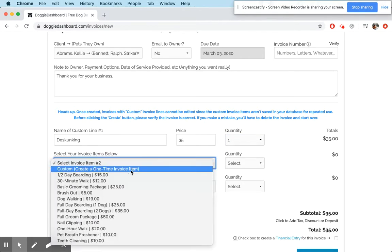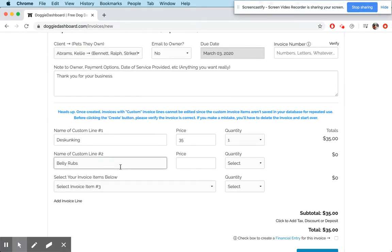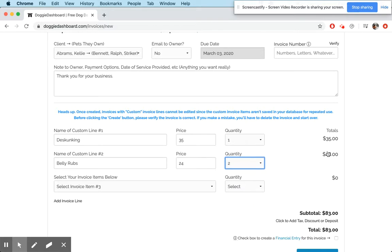We'll go down to the next one here. We'll create another custom line, and let's say we want to do belly rubs. These are just kind of made-up things, so you can see how it works. The price for these is $24, and now we gave two belly rubs. So now you're going to see $48 just appeared over here. So you can see it's calculating the price times the quantity.